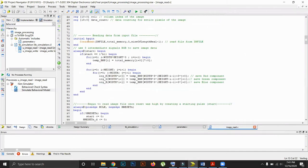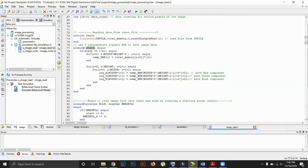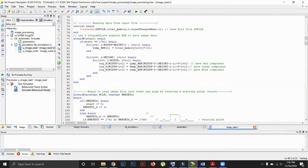This is the function readmemh. Its work is to read the hexadecimal file created by the MATLAB code and store the data in an array named total_memory. We should keep in mind that for each pixel there are three values, and all the information are kept in total_memory. There is a necessity to split up the R, G, and B data values into three separate arrays. When the starting pulse is given, the value stored in total_memory is split into three separate vectors named red, green, and blue.